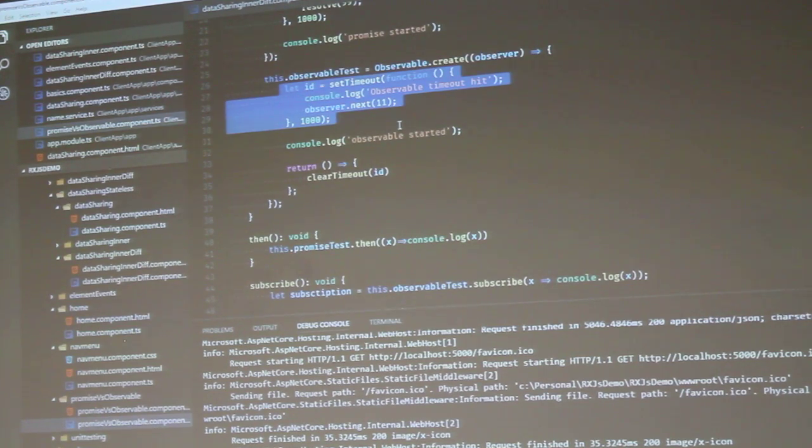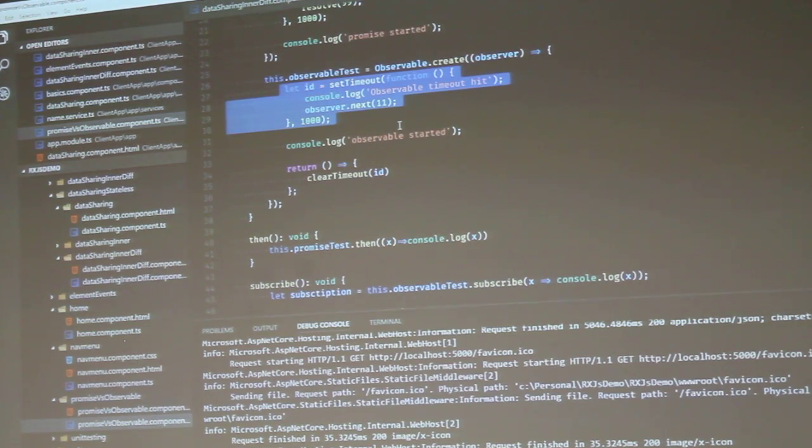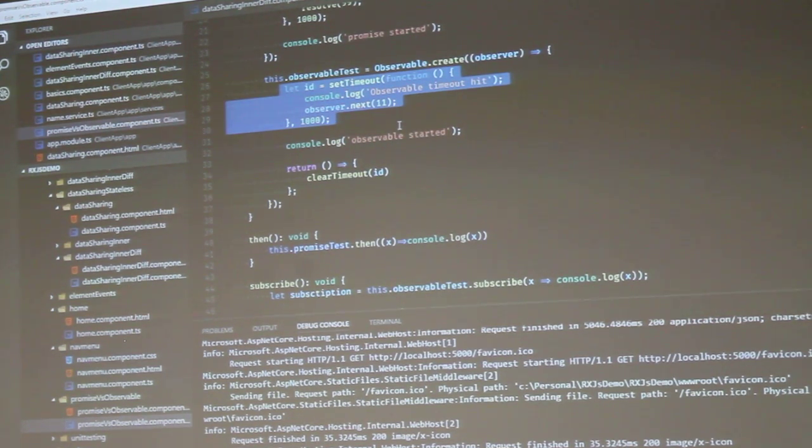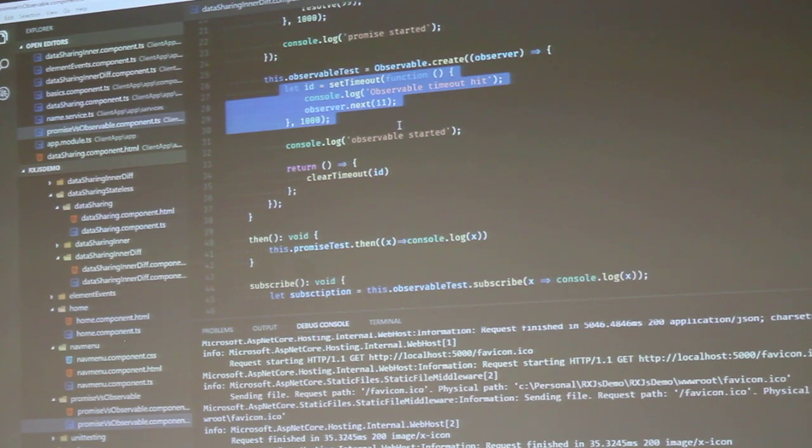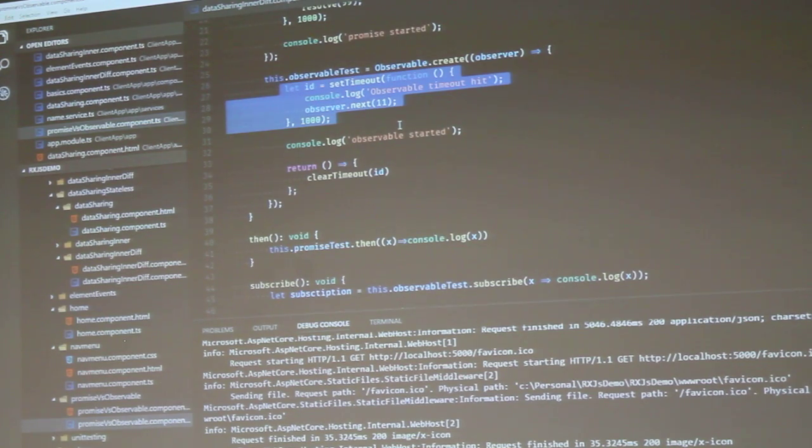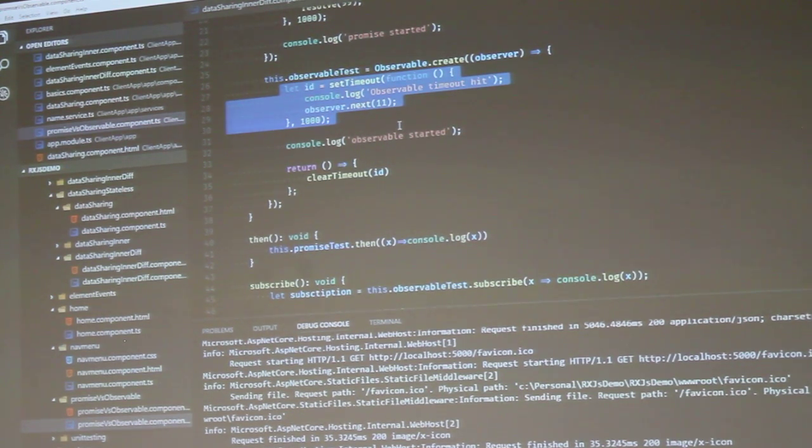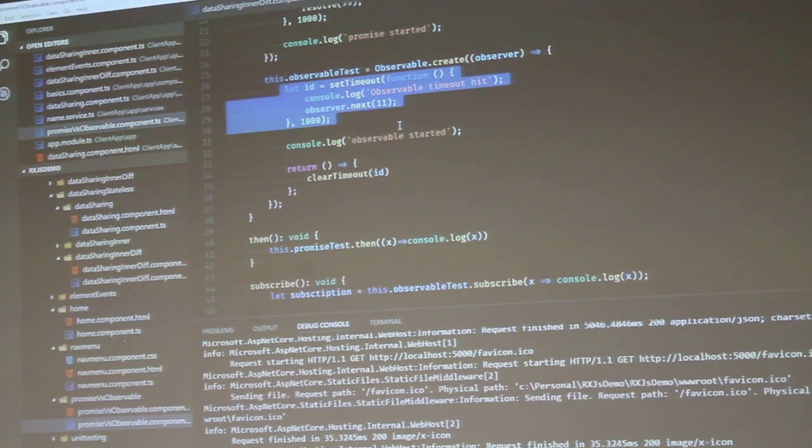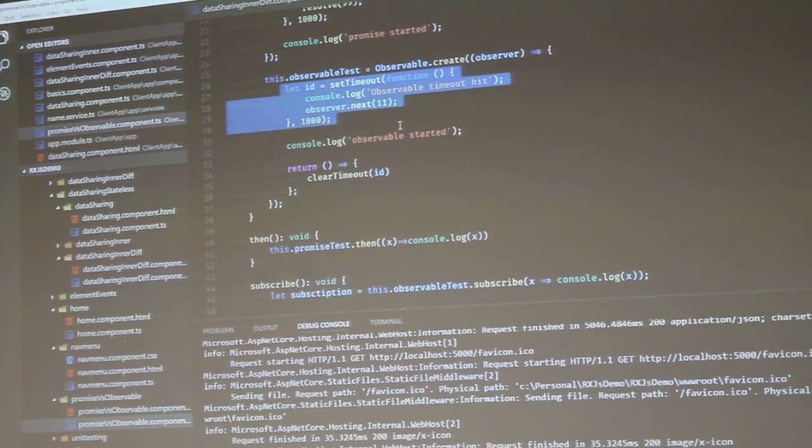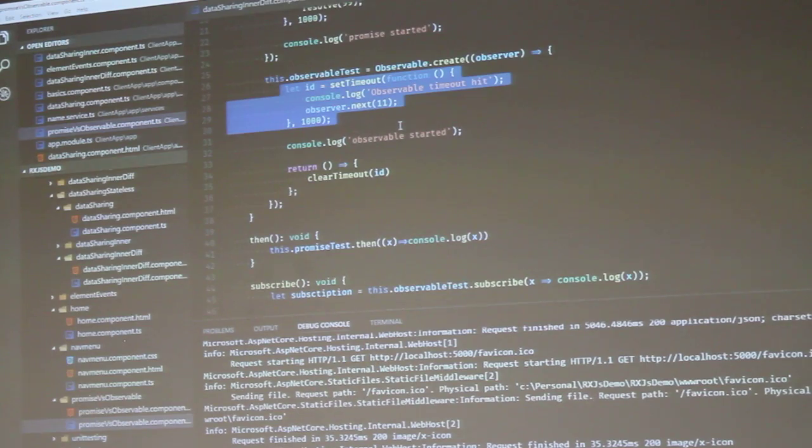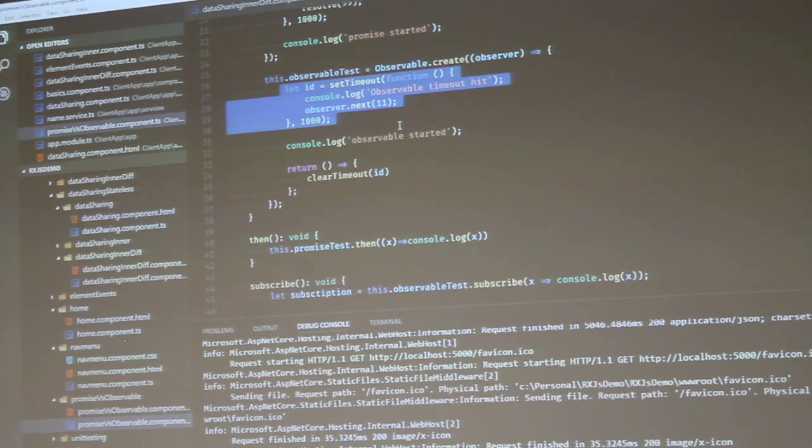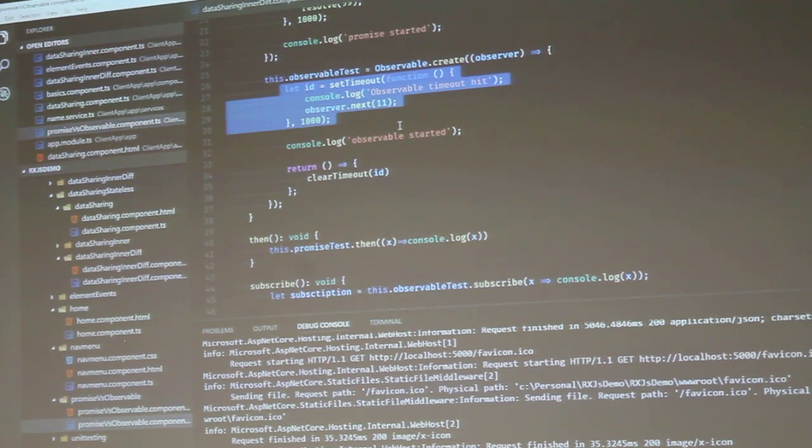So we can actually send the data through the observable to whoever's consuming or subscribing to it. And then down at the bottom, the return clear timeout. Whenever something is unsubscribed from this observable, it's going to kill what's running inside of it. So you can actually have its setup and its teardown all in one function, and you can kill whatever's running.